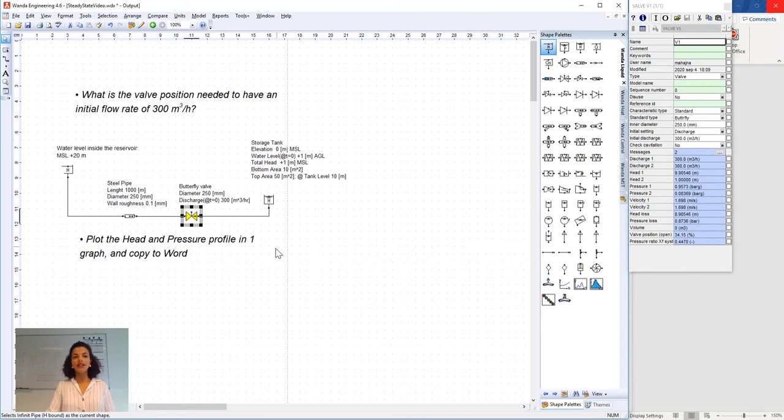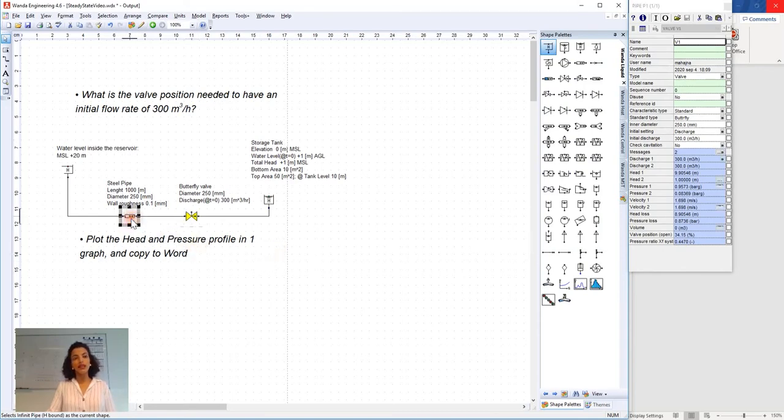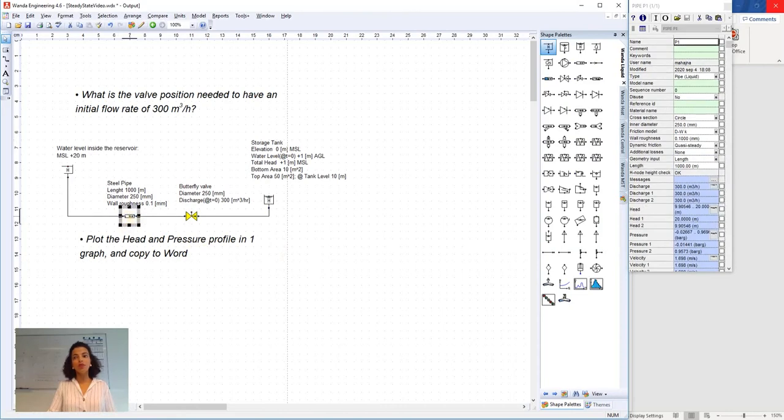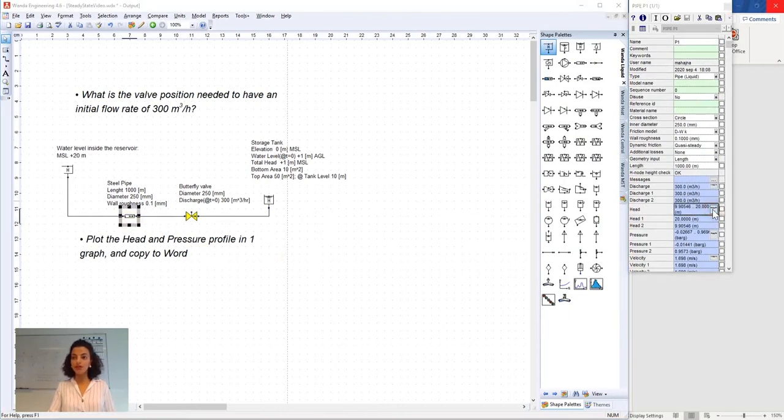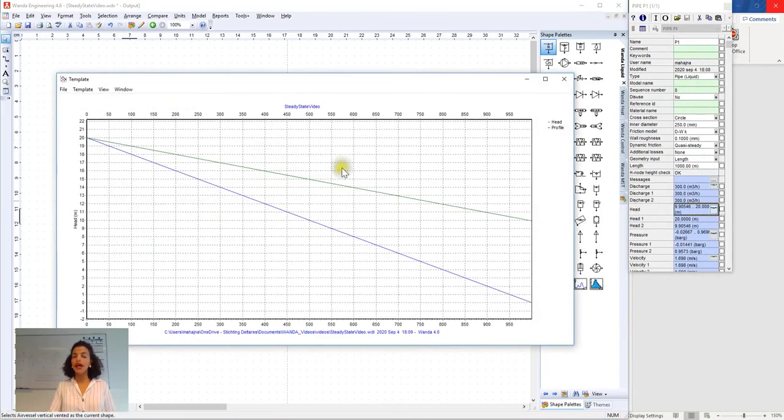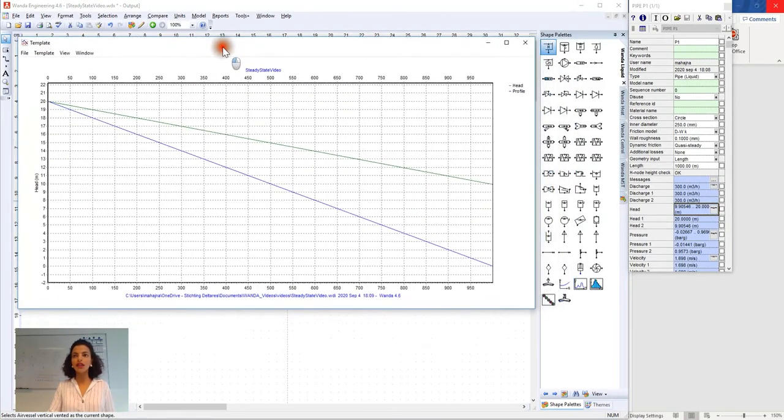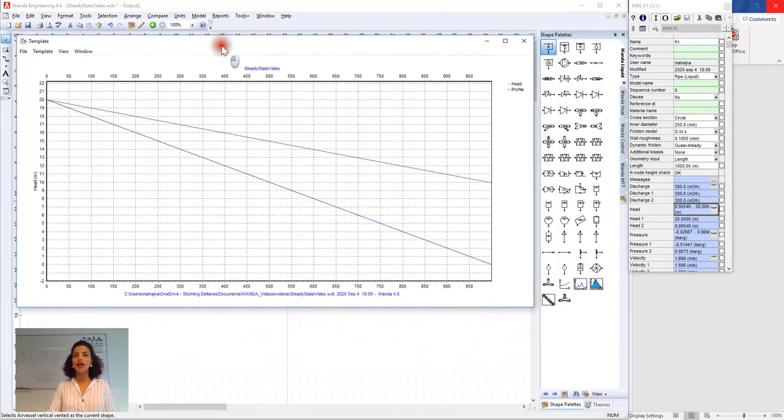Let's plot the head and pressure profile in one graph. For this we select the pipe component and we press this button and here we can see the head and profile of the elevation in one graph.